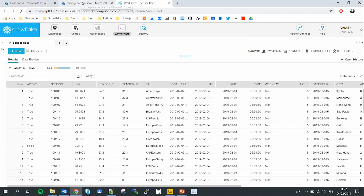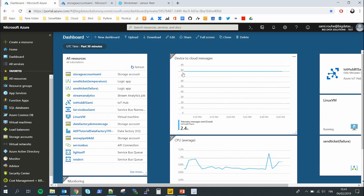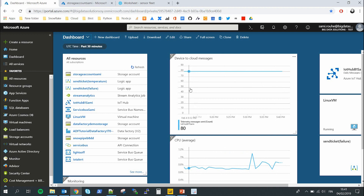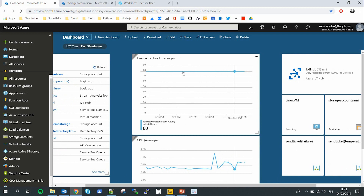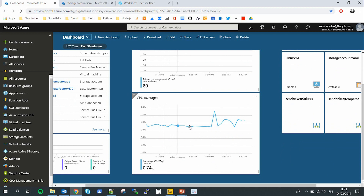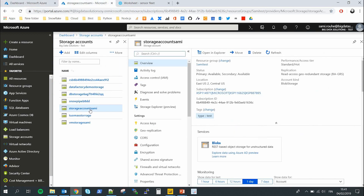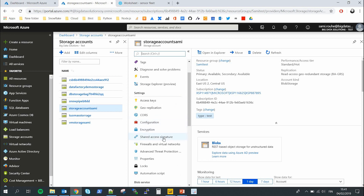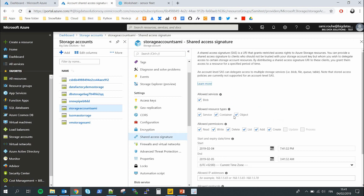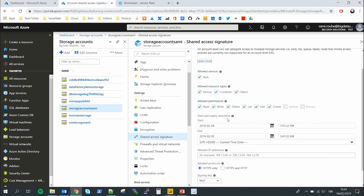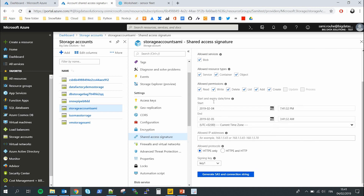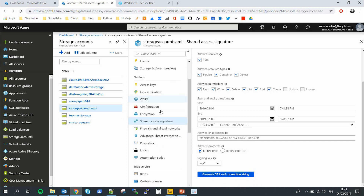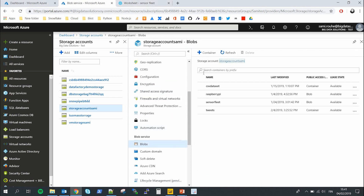Let's go quickly to Azure to show you the dashboard. Here I can see the device-to-cloud messages — since they're simulated, they're always sending 20 sensors and 80 messages per minute, so the line is pretty straight. I can also see the CPU usage in the virtual machine simulating the sensors. In my storage account, the place where you generate the SAS — the shared access signature — you specify the start and end date and allowed permissions for your string, then generate it and put it into Snowflake. You can then create stages pointing to the specified blobs listed in the storage account.